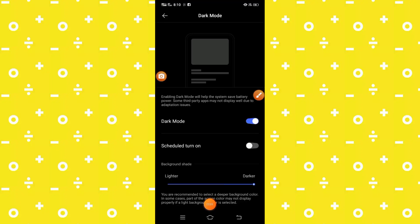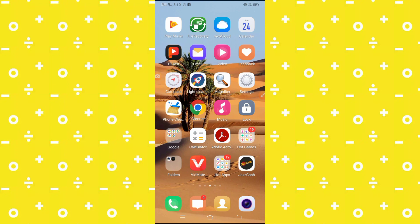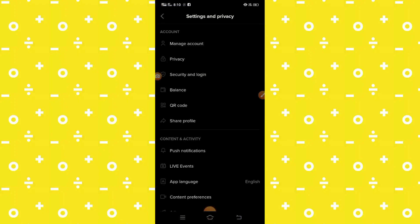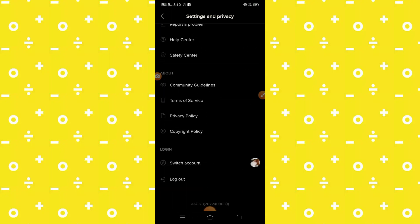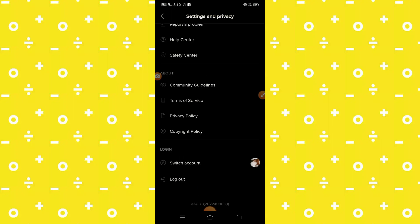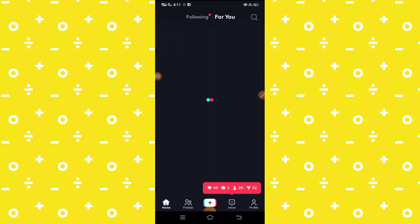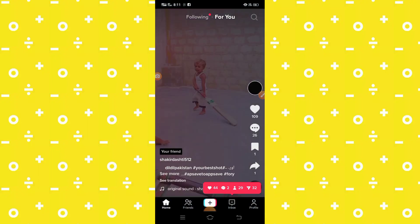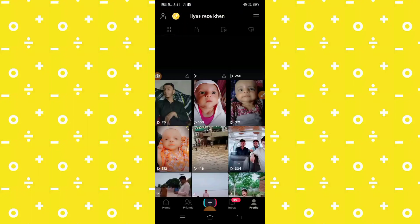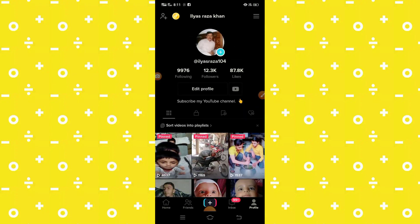After turning it on, you will see dark mode is enabled on your phone. Go back to your home screen and you can see TikTok is now in dark mode. All the settings of TikTok are in dark mode — dark mode is successfully enabled on TikTok.